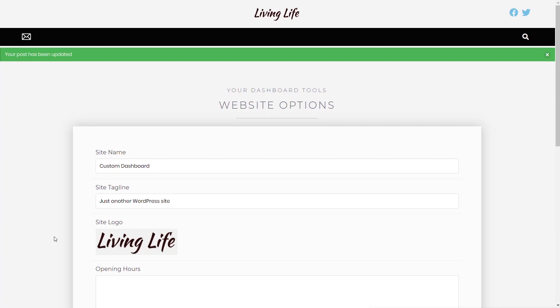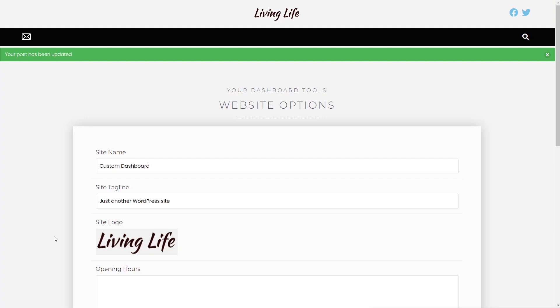Next, let's look at working with actual content — our posts. Inside the custom dashboard, we have two sections: one to list existing posts where we can edit or delete them, and one to add new posts. We'll start with Add New Posts, then look at the more detailed process of listing and editing existing posts.